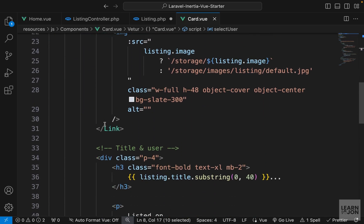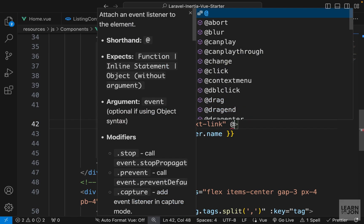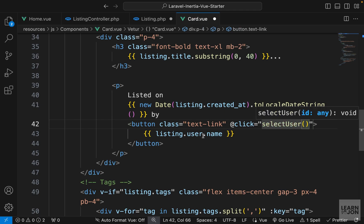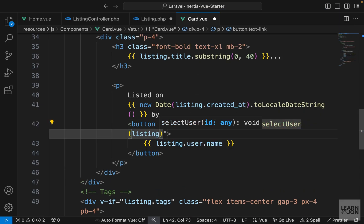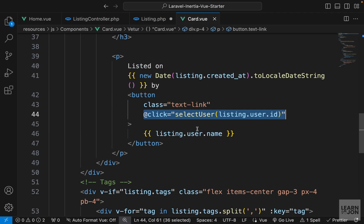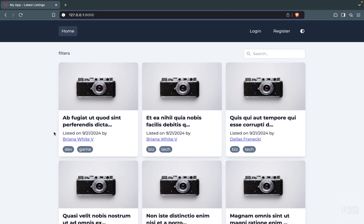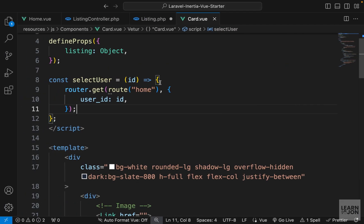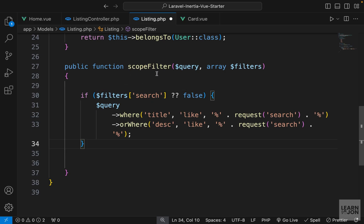Now let's attach this to our button which shows the user. We have a button down here and we want to use the @click event listener with selectUser. We have access to the listing and each listing has the user object within it, so we can say listing.user.id. Back on the website, clicking a username gives us user_id=2, and clicking another gives user_id=1. We are able to add this parameter to our URL.